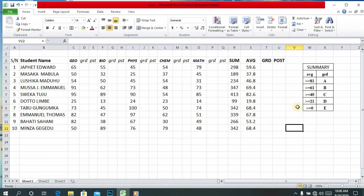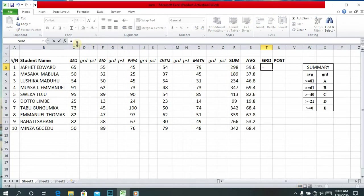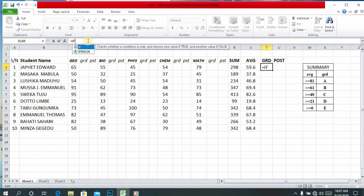Up to: if the average is greater or equal to zero the grade will be E. So let's start typing the formula for finding the grade. You can type here in the formula bar or you can type directly in the cell.